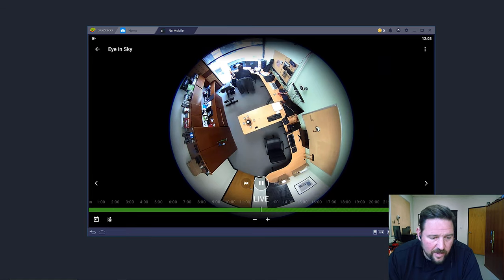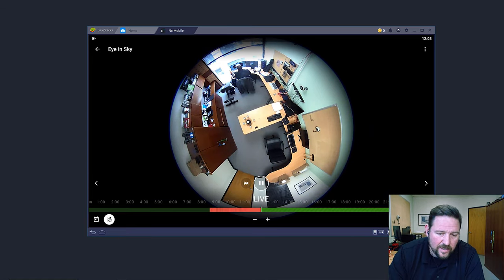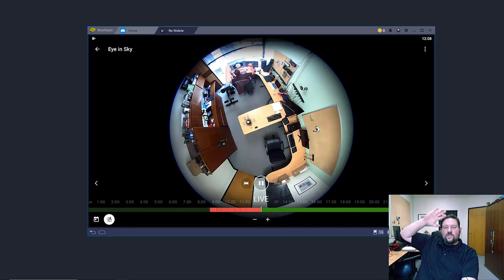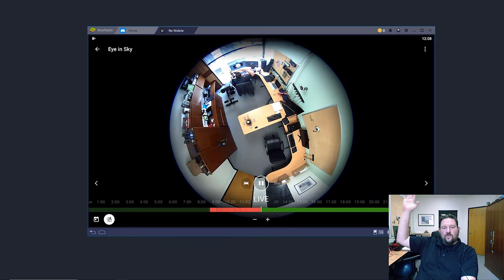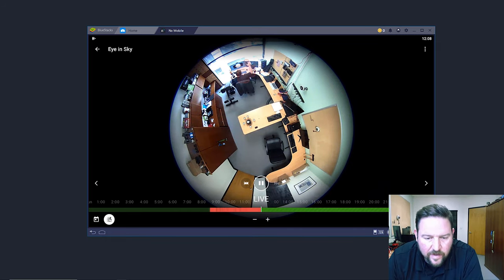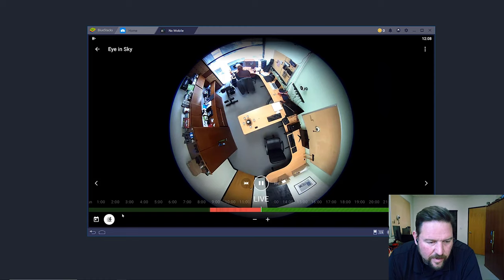One is if we click on that motion icon, then you can start to see motion in the camera as it's occurring in real time.